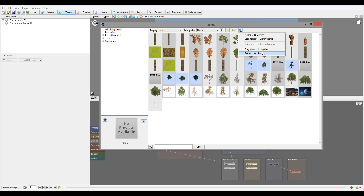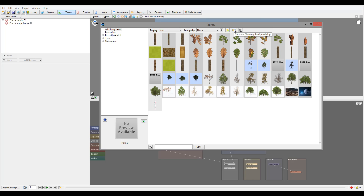If you for some reason delete or lose a file, you can select 'Show only missed files' so it will look for those. We can also refresh our library if the library was updated. Next, in the properties, you can also go ahead and open a file through dialogue.